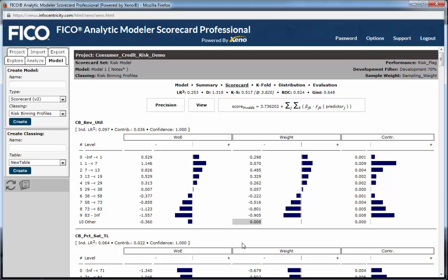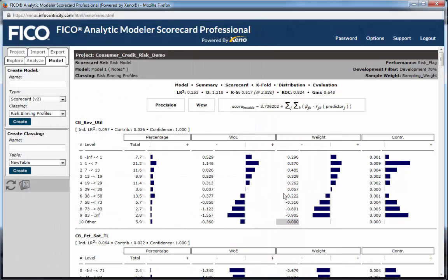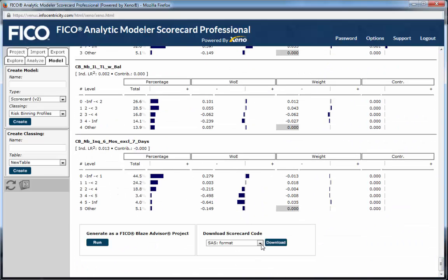Note that the nonlinear pattern of this predictor is captured nicely by the weights. One of the advantages of scorecards is that they can capture such nonlinear relationships, reducing both the transformations the analyst needs to make to approximate linearity and the number of variables required to capture the predictive content of the data. Clicking on View allows you to customize the columns you see in this display — for example, adding percentage to view the proportion of data falling into each bin. Scoring code can be output at the very bottom of the screen in a variety of code formats, such as SAS, SQL, and as we show here, PMML.